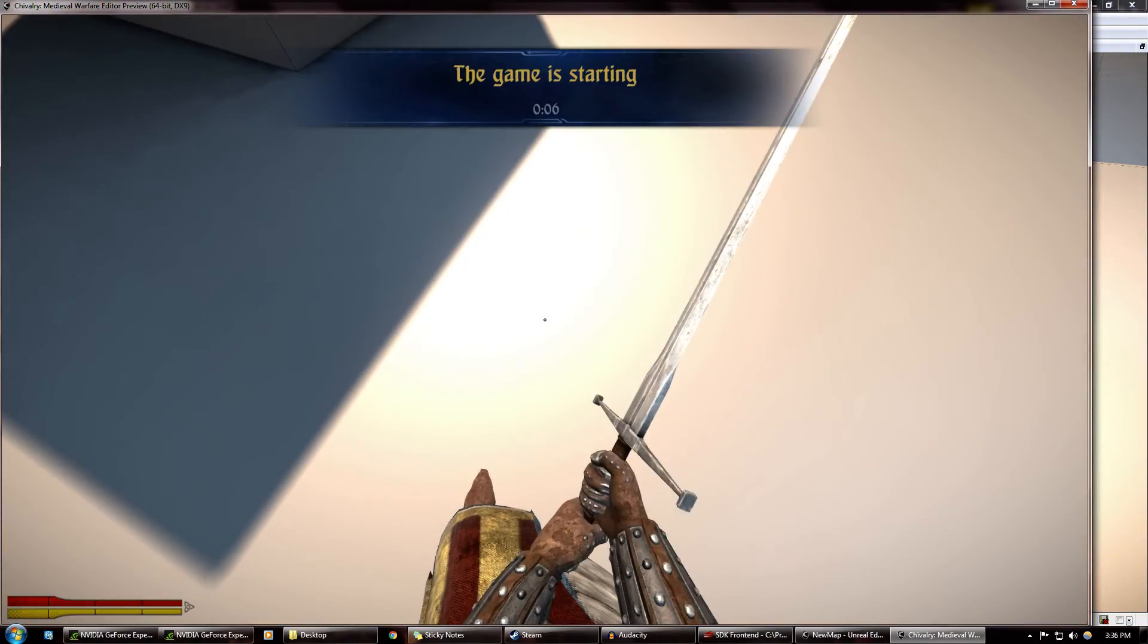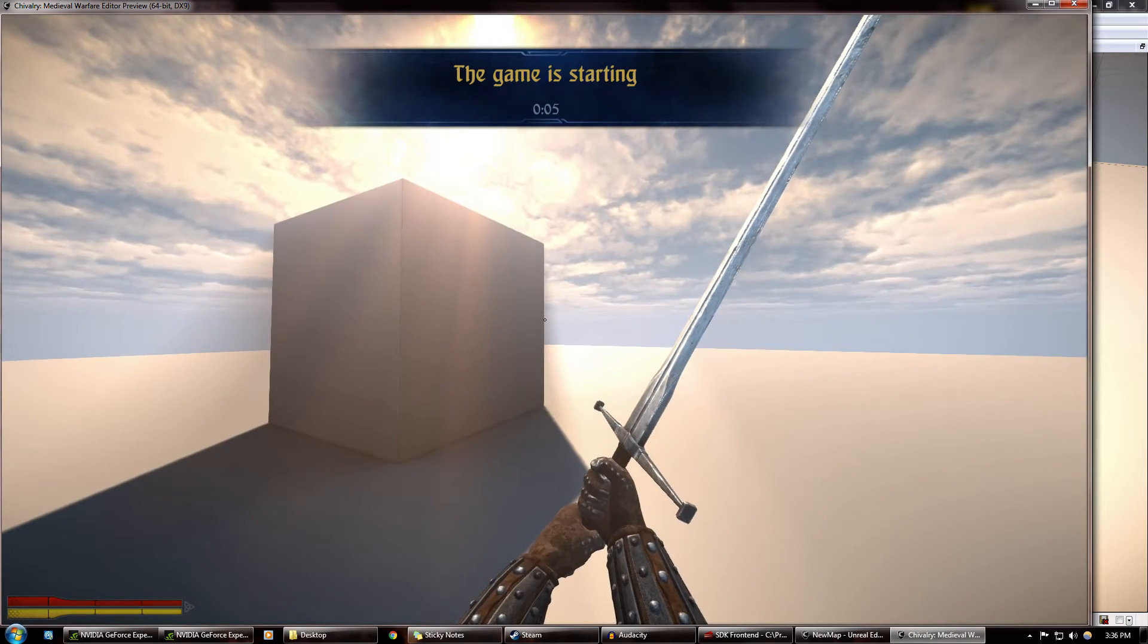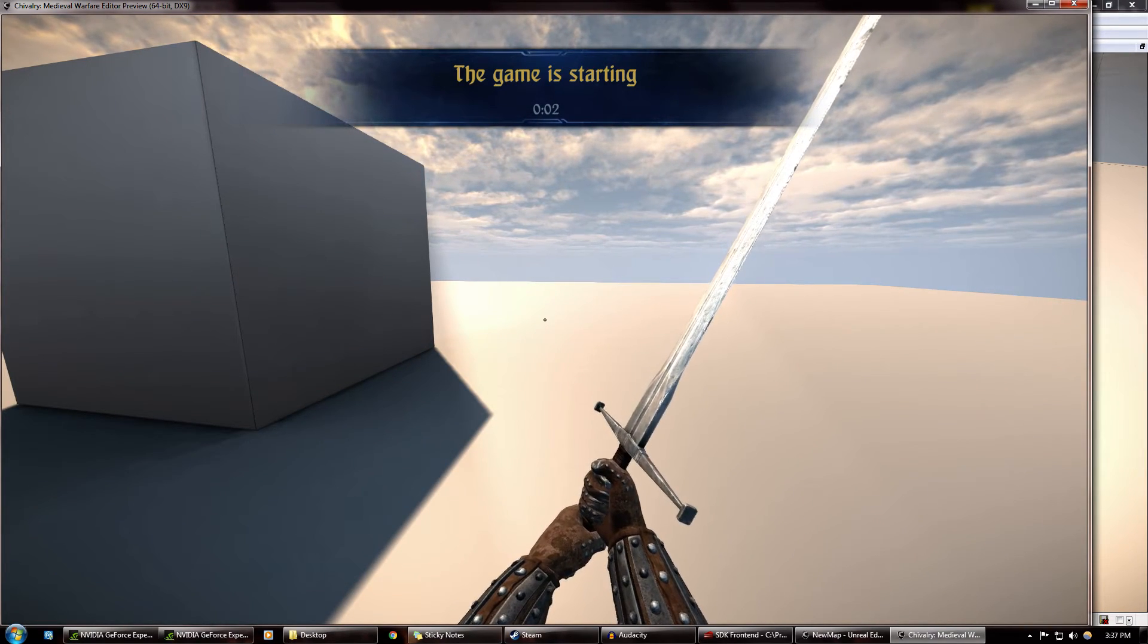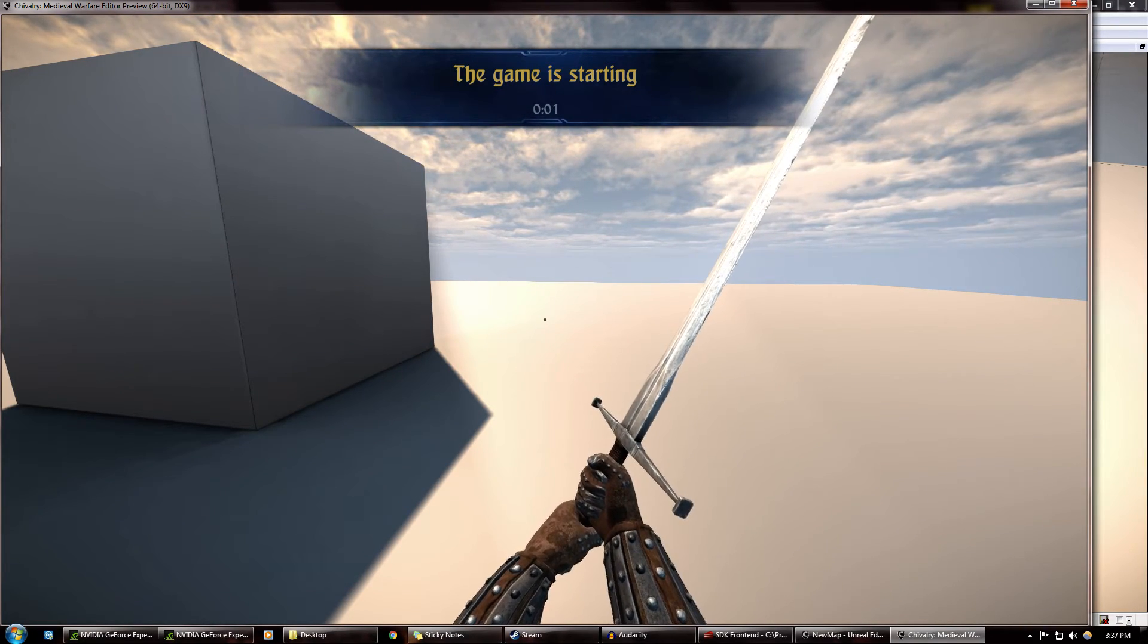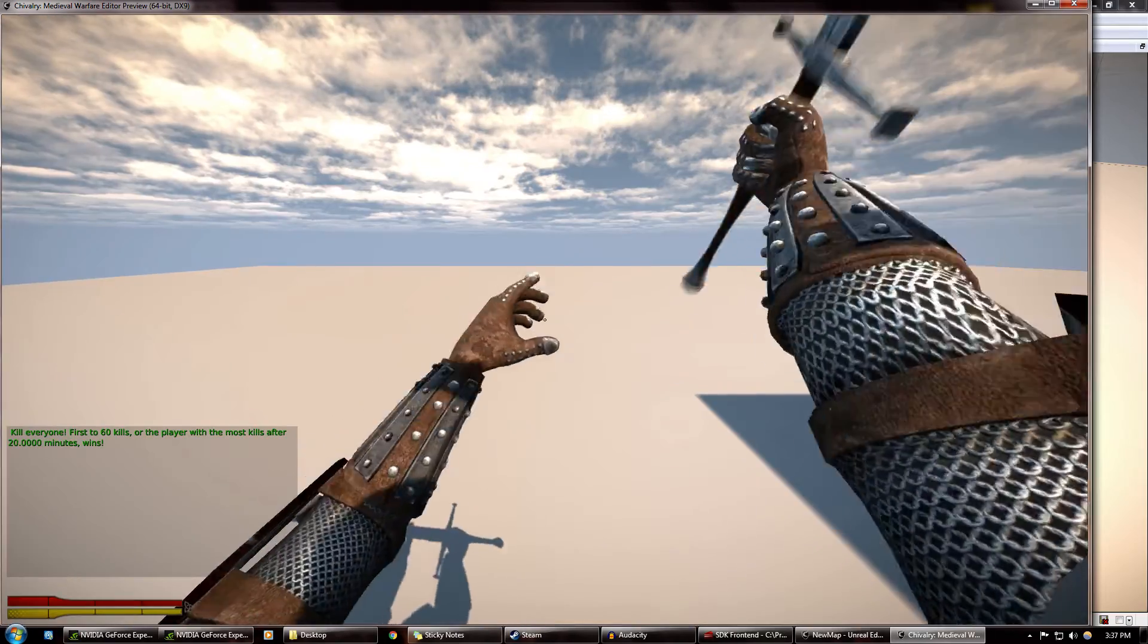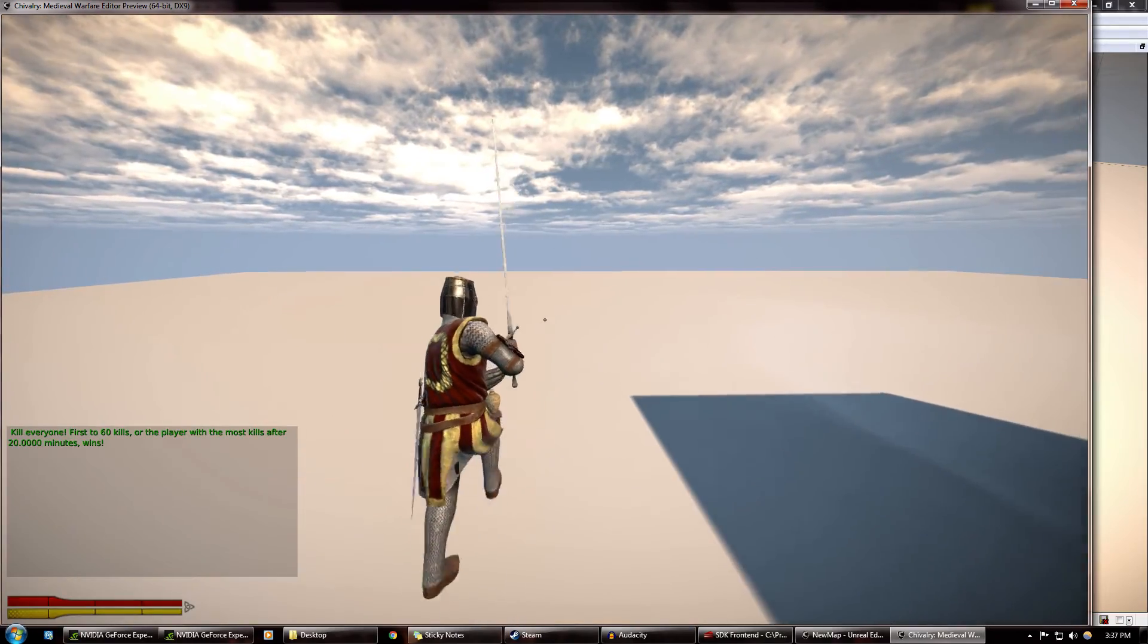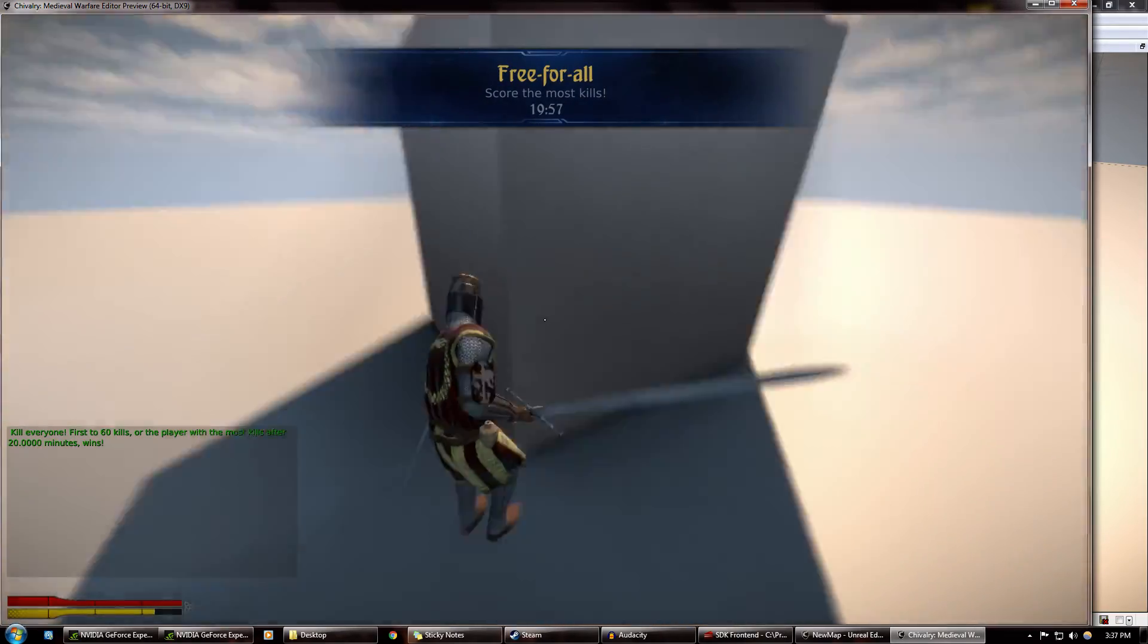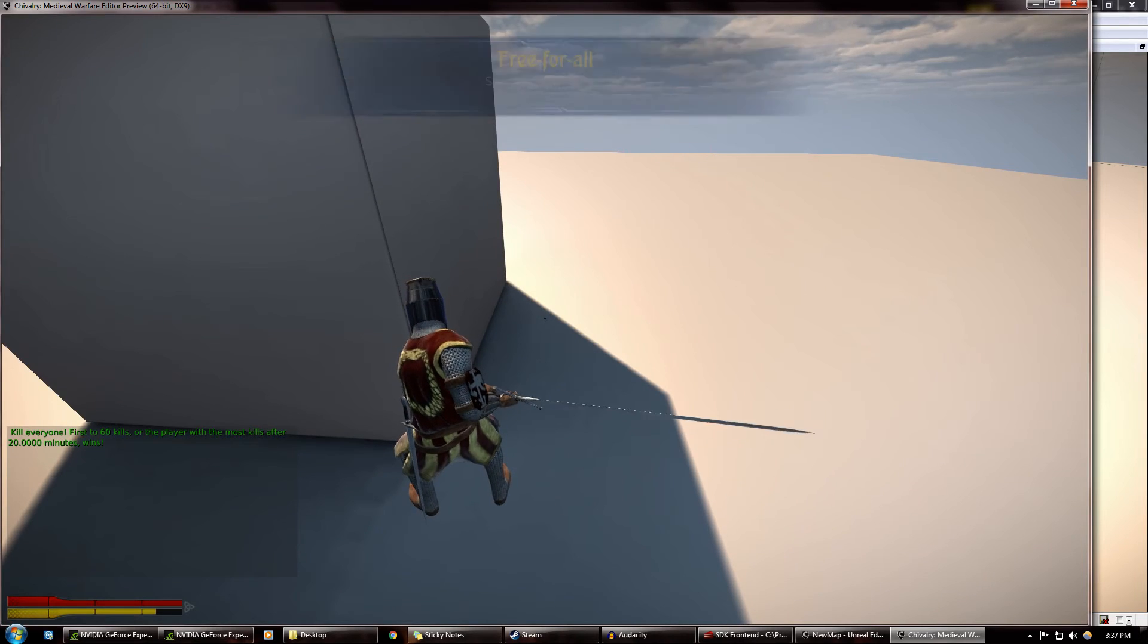And see, countdown. Need to countdown. And, you know, I can run around and do the things that I do.